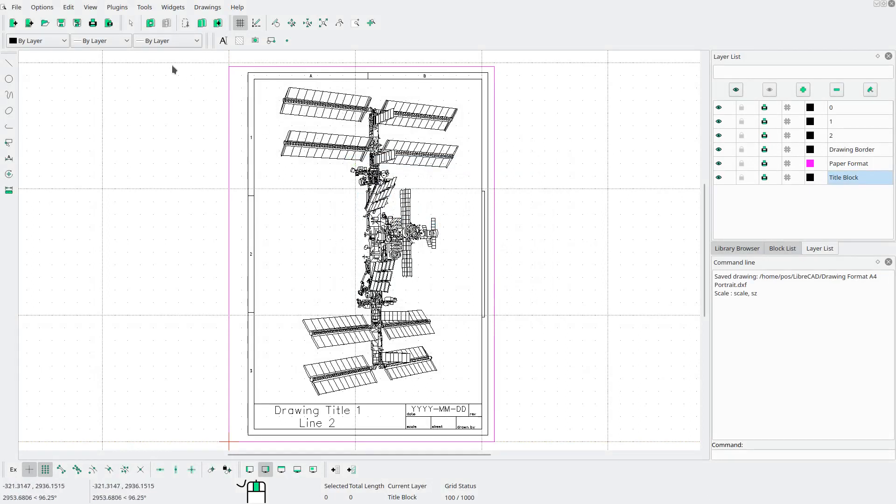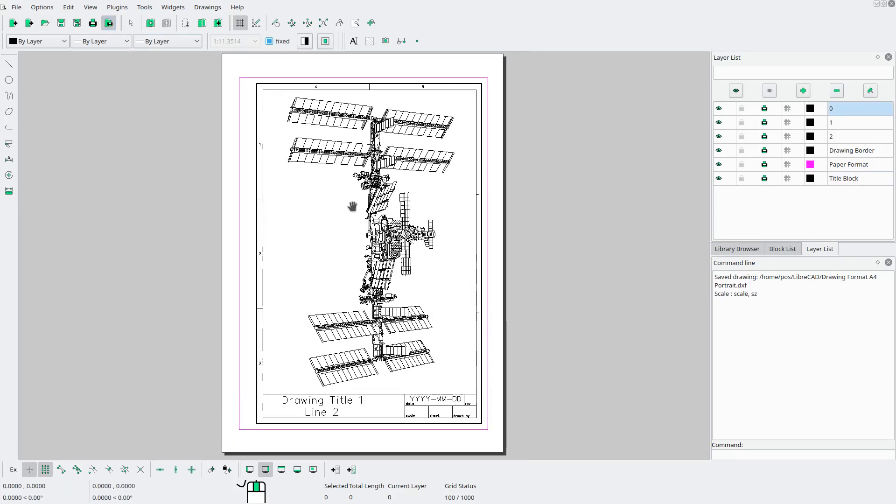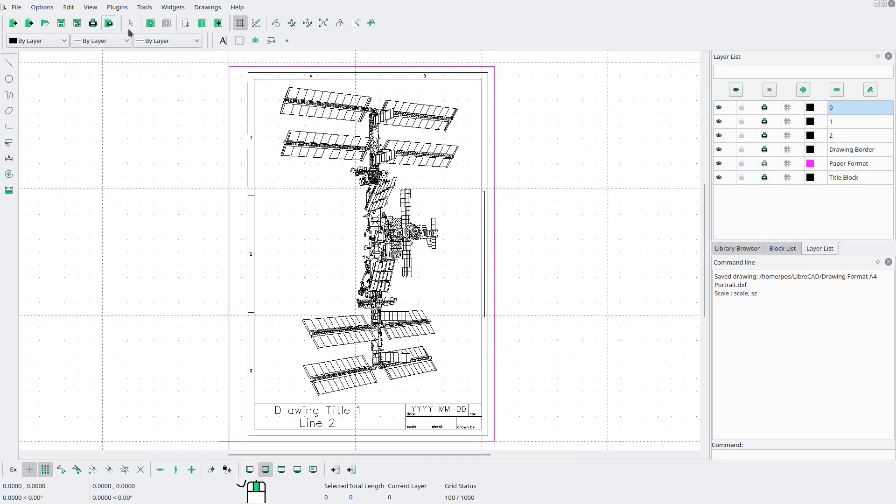Now let's go to print preview to see how it looks. As you can see, our paper format is shown on the print preview and we don't want that. So I'm going to come over here and click this icon here. And now it won't be on the printout, but the scaling isn't quite right yet. So let's go back to our drawing.